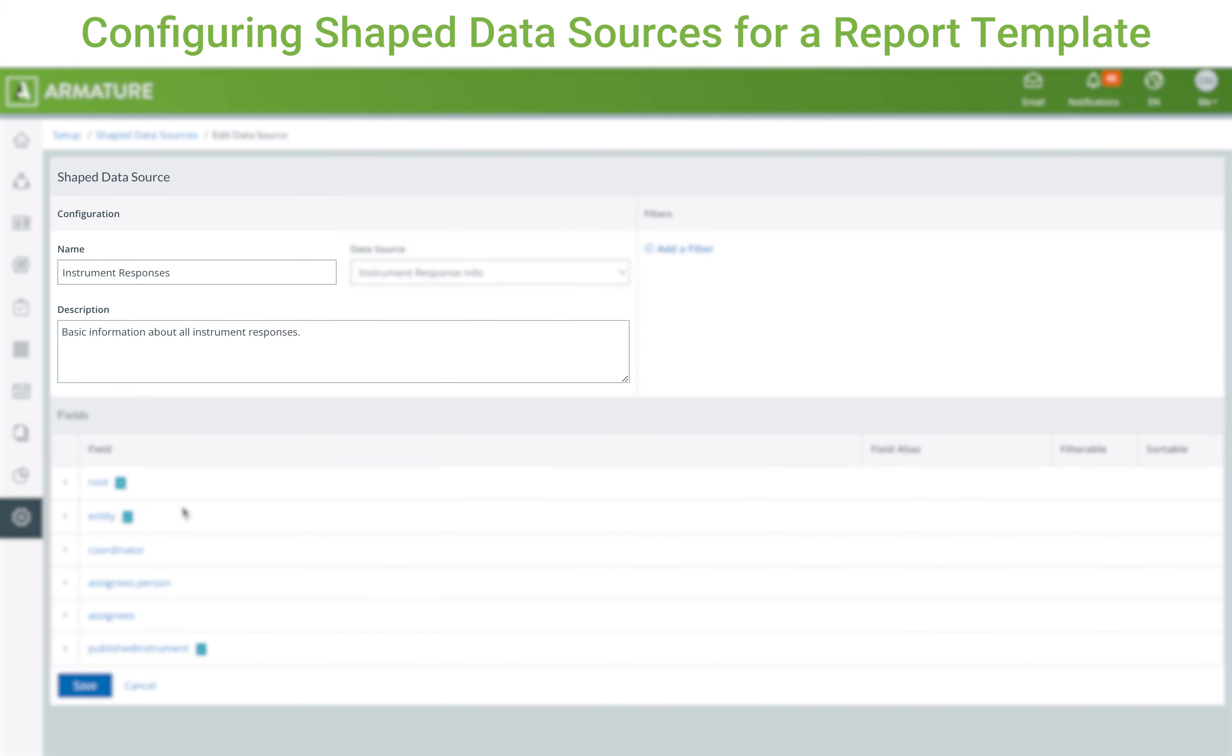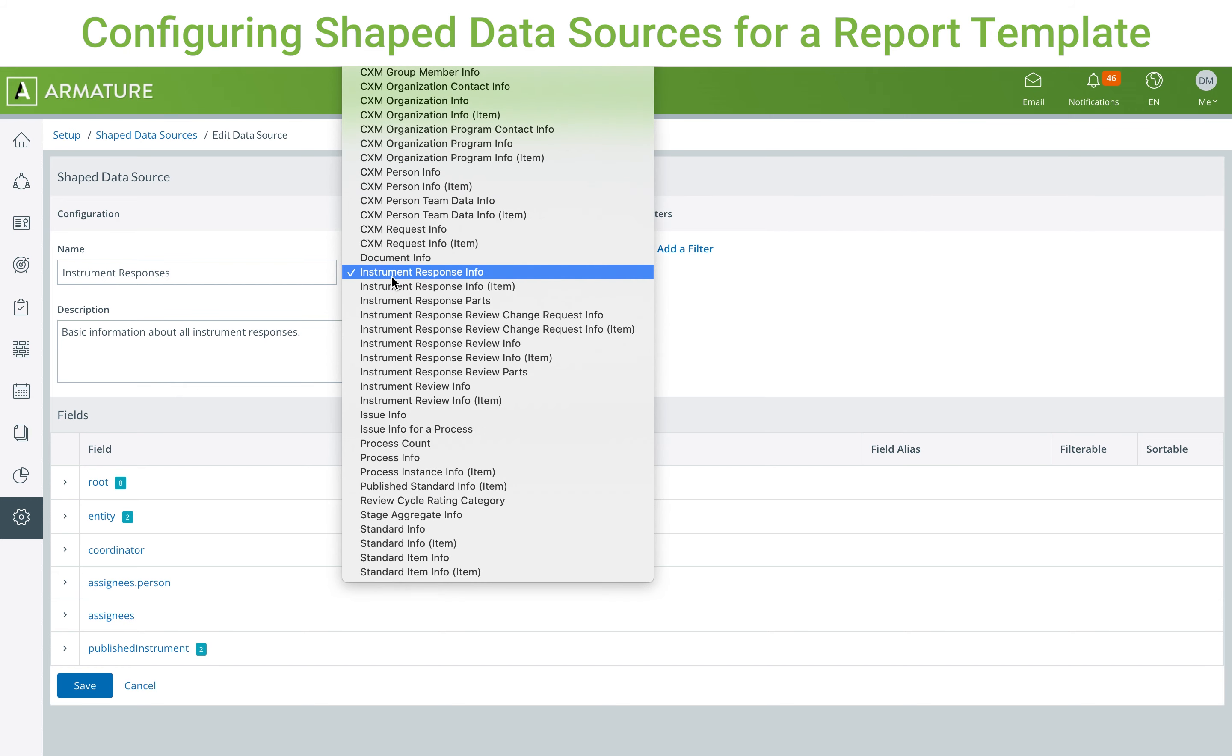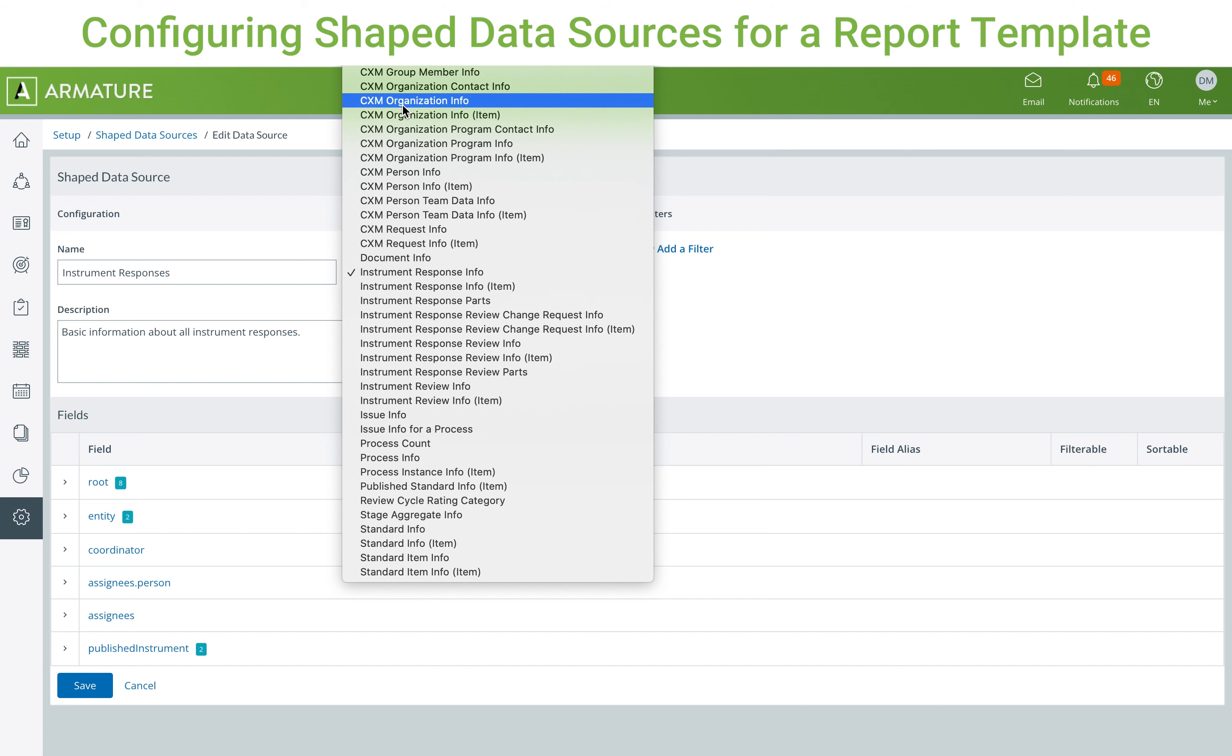Each shaped data source derives from its own root data source in the system. The root data source selected in the shape data source will determine the potential dropdowns available. If the root data source is changed, the dropdowns and fields available within the shape data source will change as well.